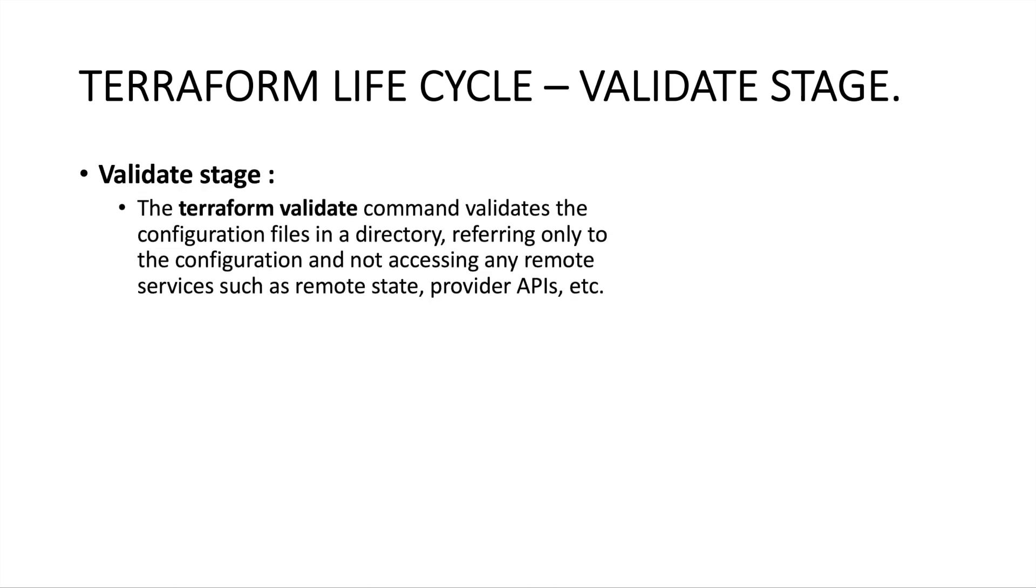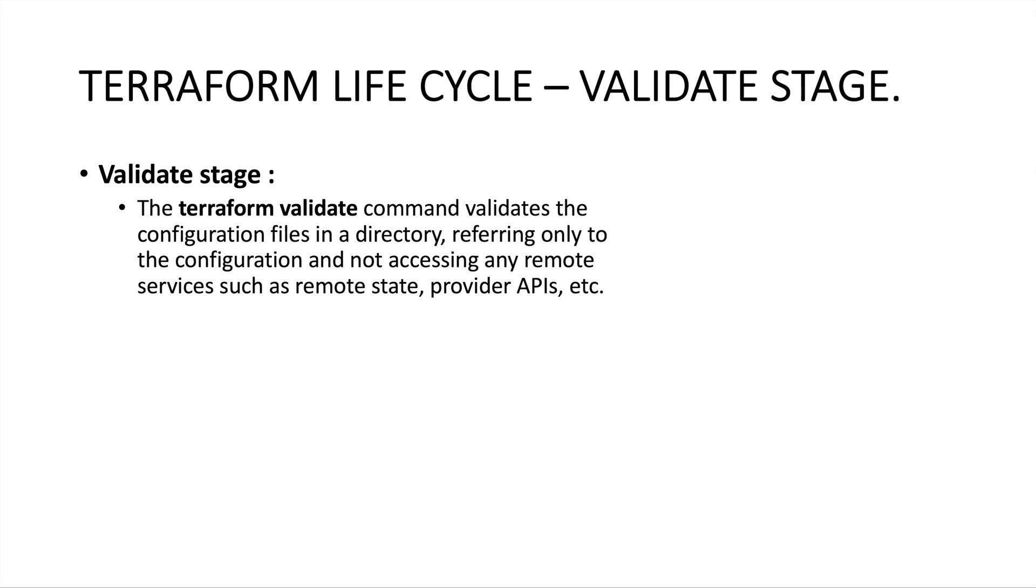The validate stage can be used to validate all the configuration files, basically check the syntax of the Terraform code that you have written. For this we can use the terraform validate command. Whenever we run this command, Terraform will read the configuration files and make sure all the syntax is correct.